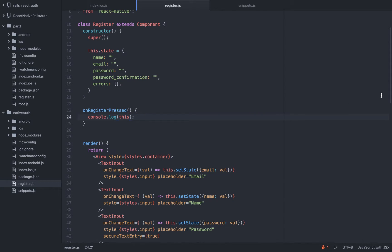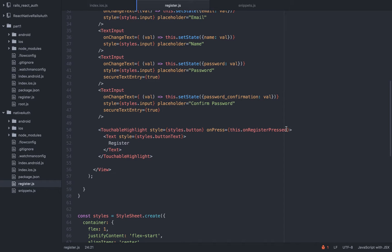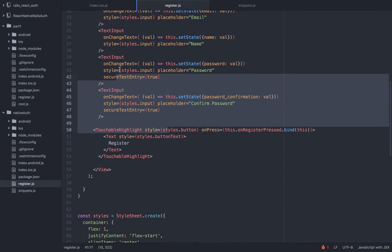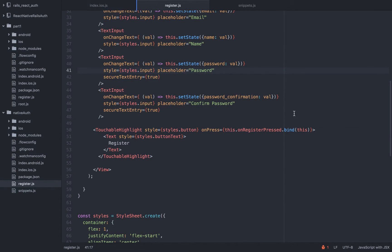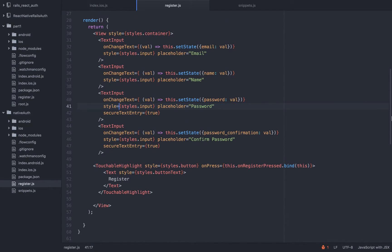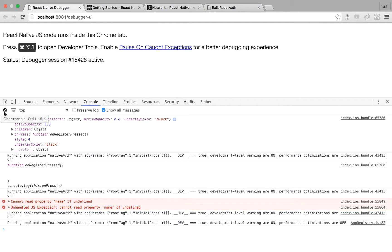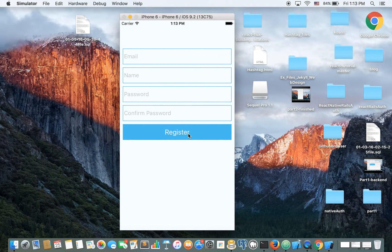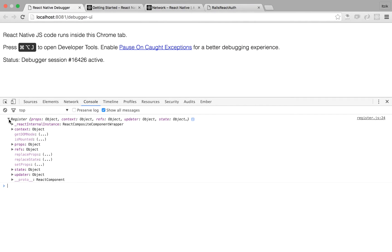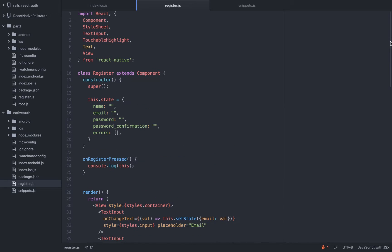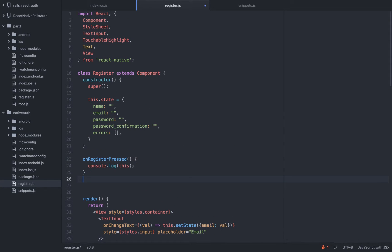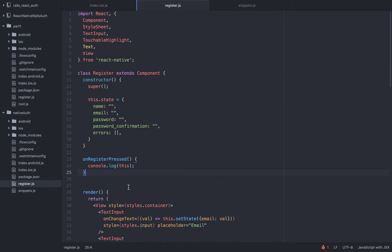If I console.log this but this time with bind — bind basically sets the context of the this keyword. We're sending it to this because right here the this keyword's context is the whole component, the whole register. Let's clean this again, click Register, and you can see the register context. When the register is the context, we have access to its state, and if we have another method here then we will have access to that also. So this is why we must do it.